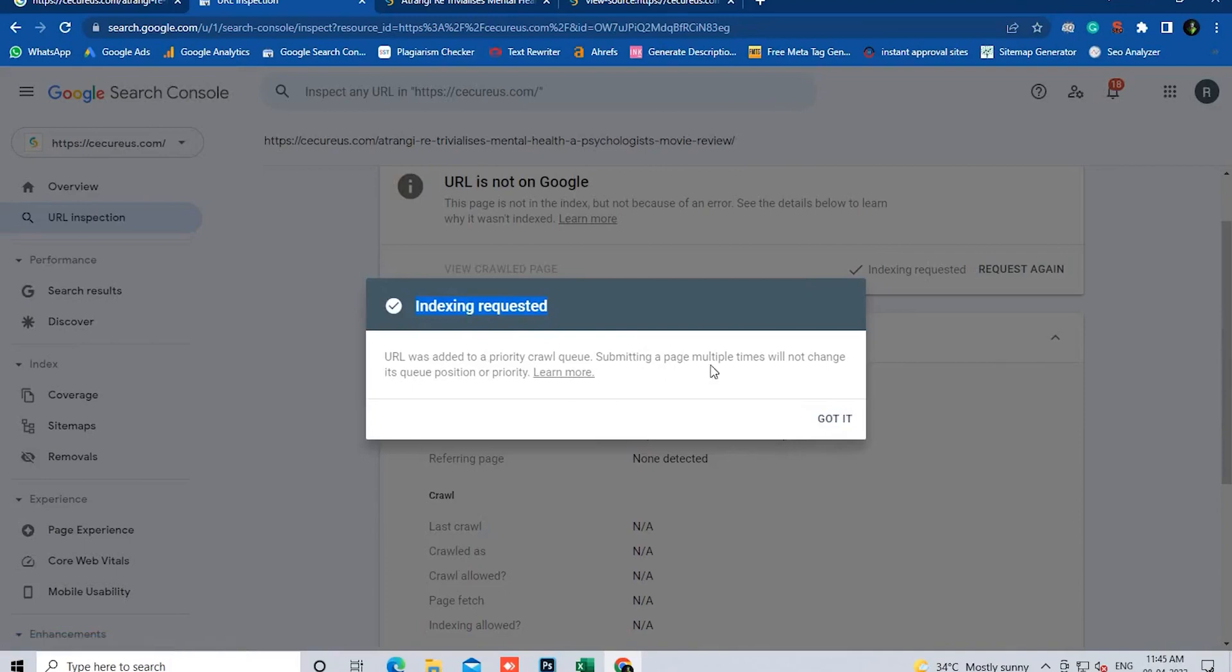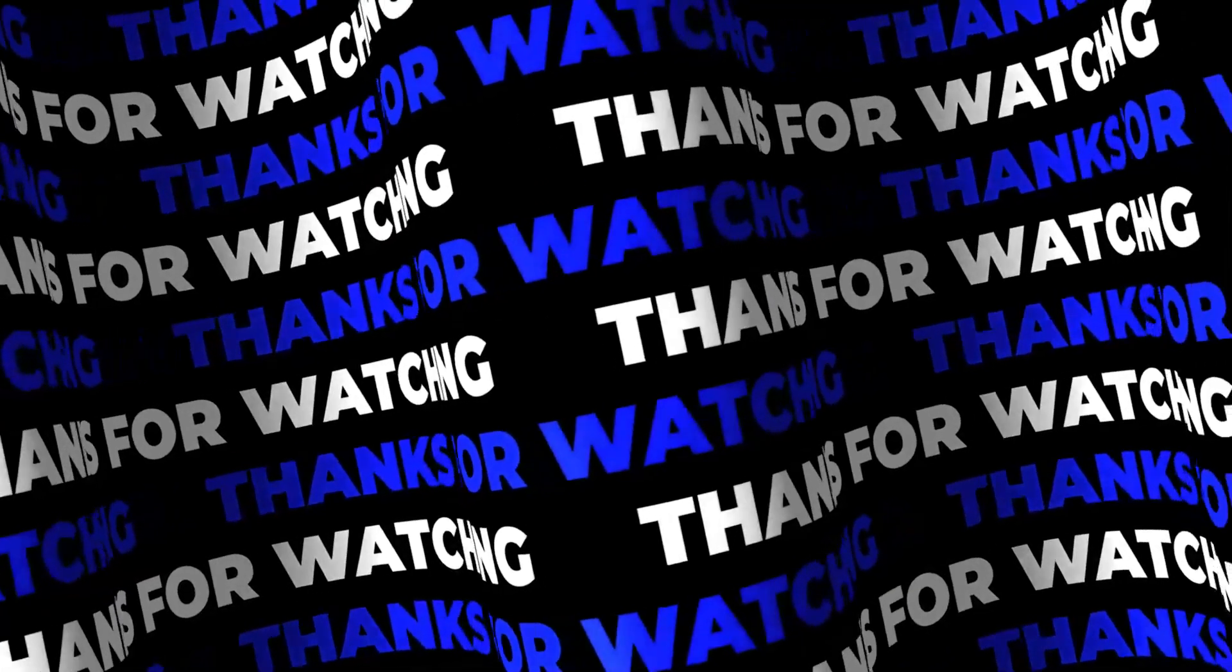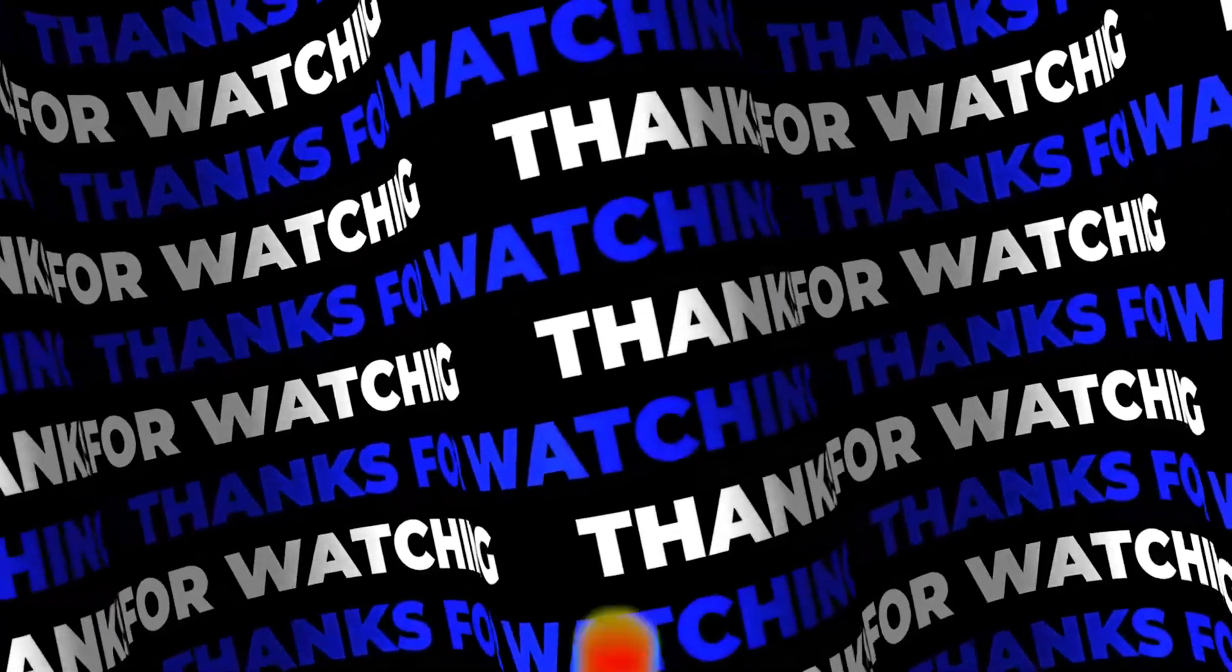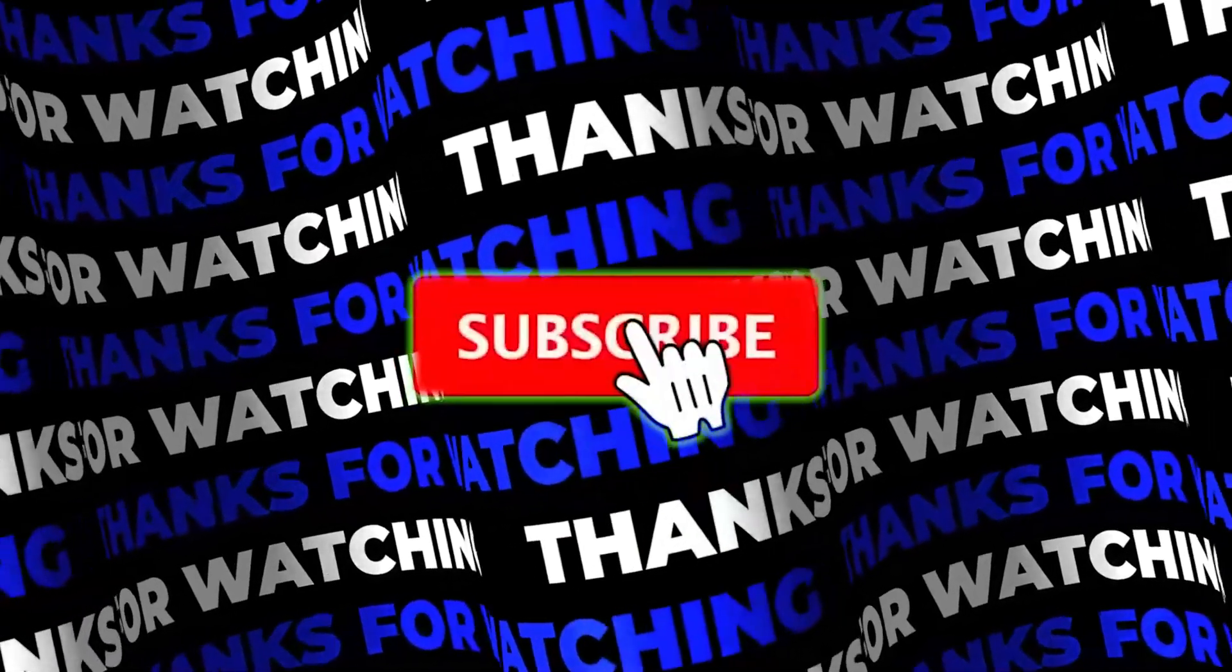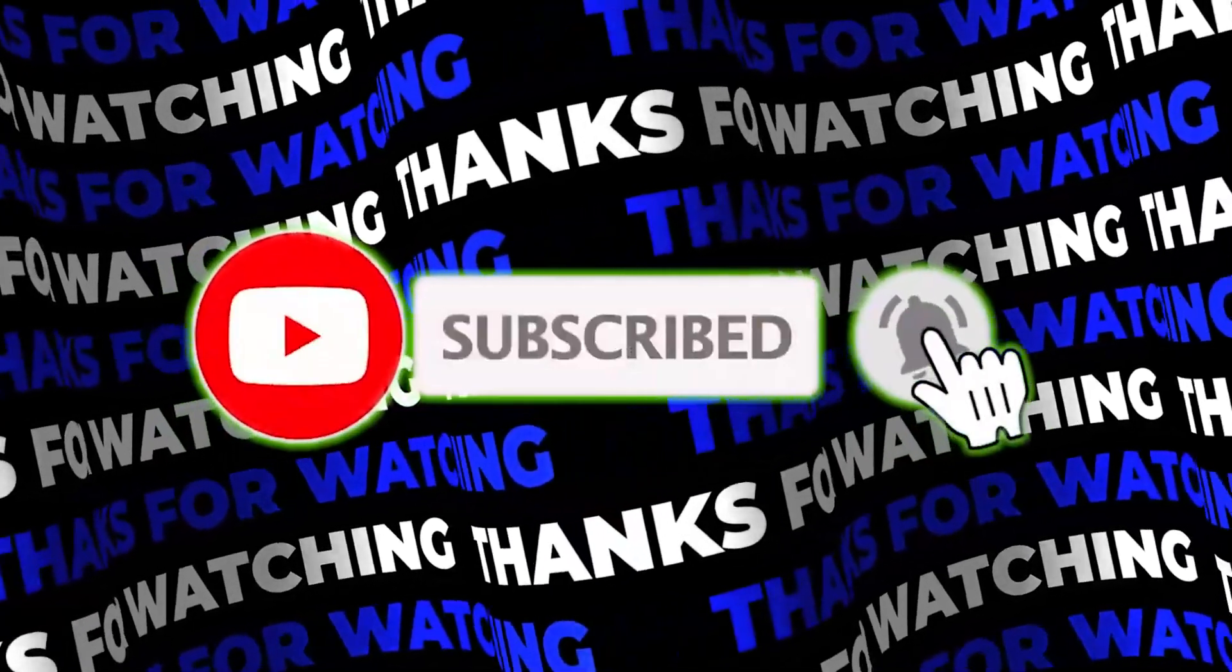You may repeat the same procedure to check if the URL is being indexed or still pending. Thank you for watching and don't forget to subscribe and like our video to get more updates.